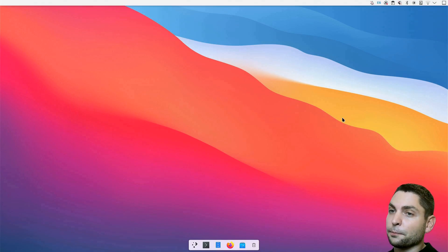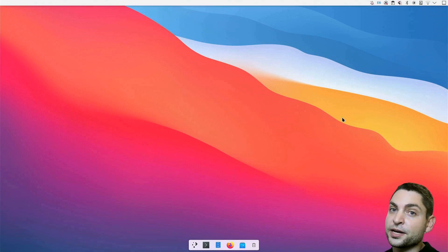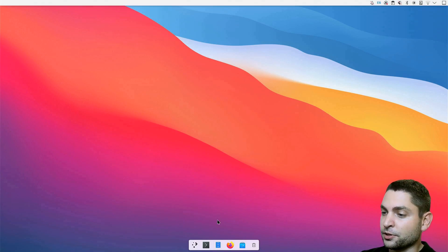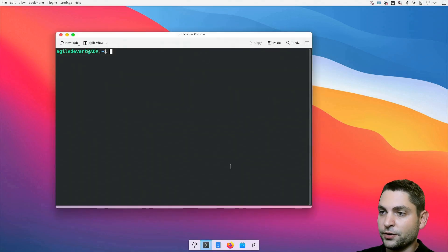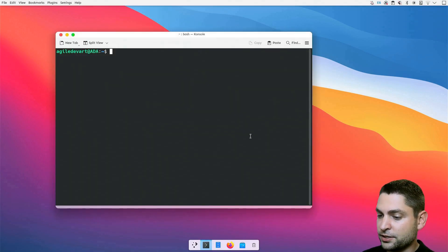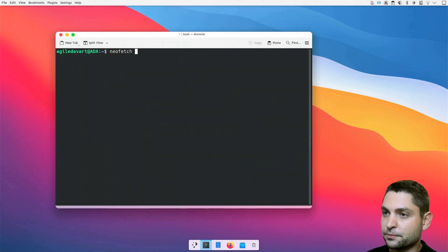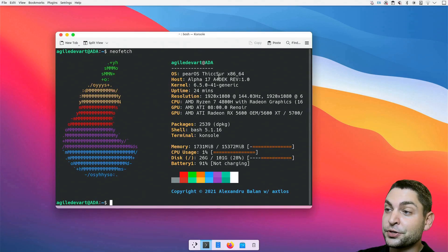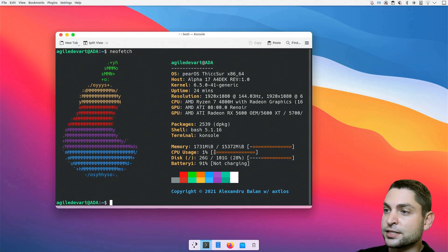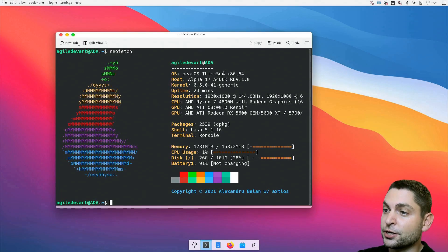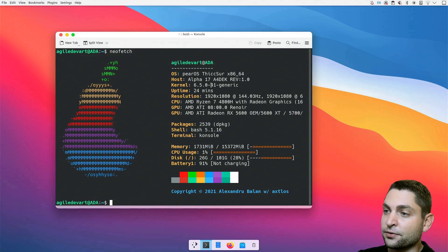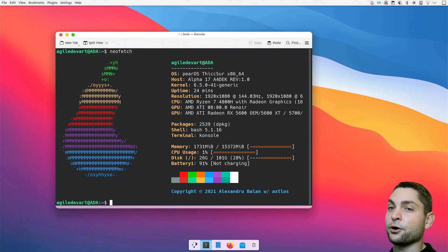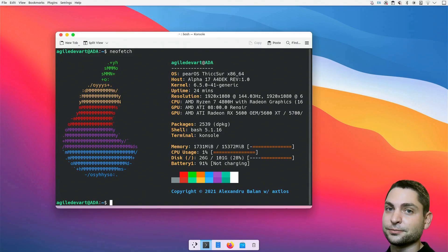I'm now here on PearOS, which is an Ubuntu-based distro. Let's open the terminal and run NeoFetch. As you can see, this is Linux, PearOS, with the kernel 6.5. It is an older PearOS release, but it should do. The interesting thing is that this one is actually running from a USB drive.